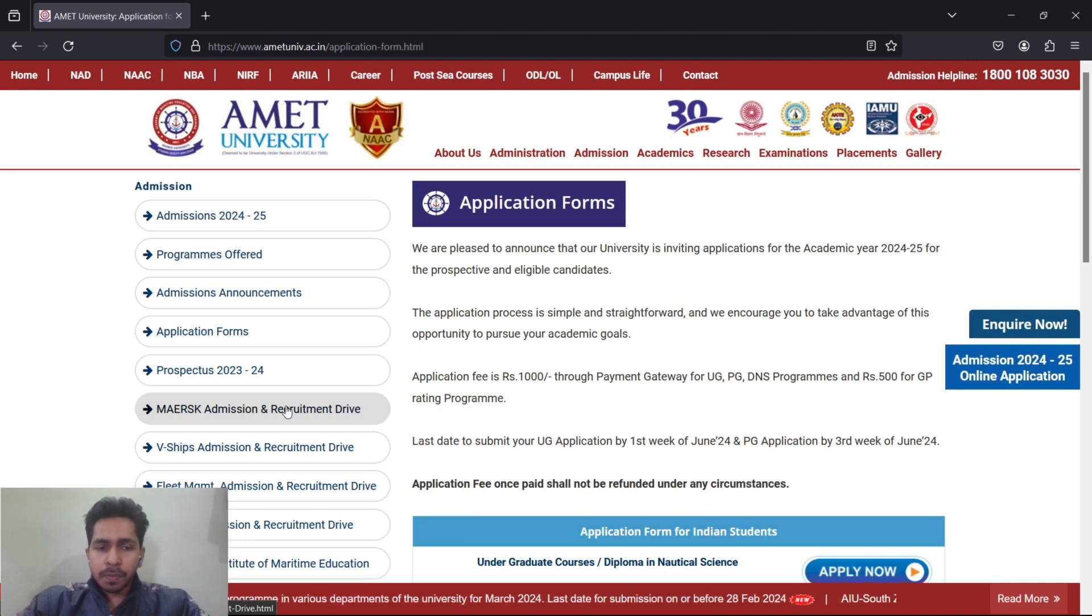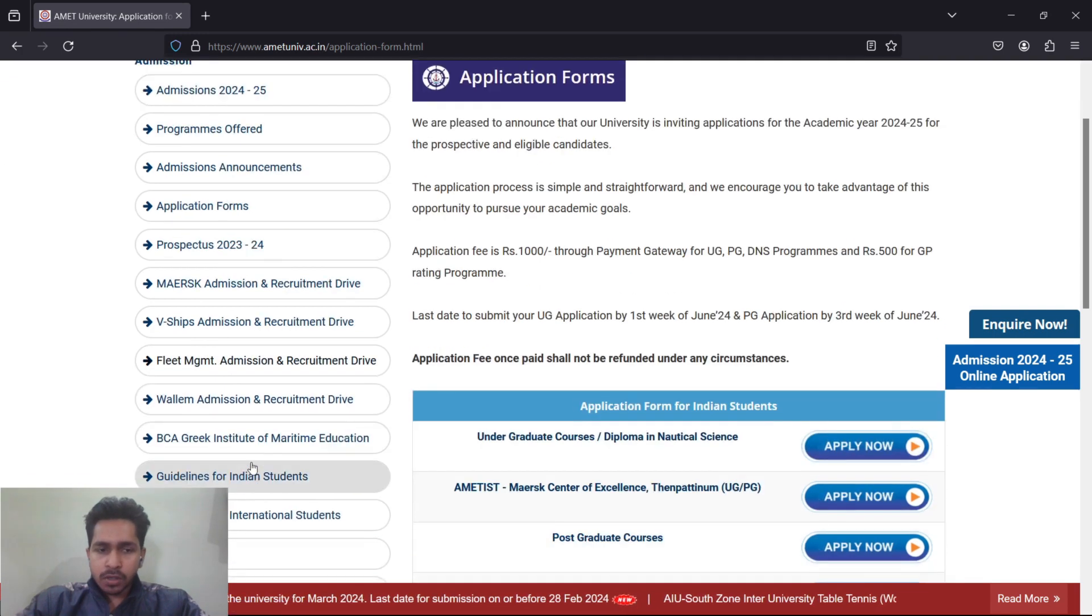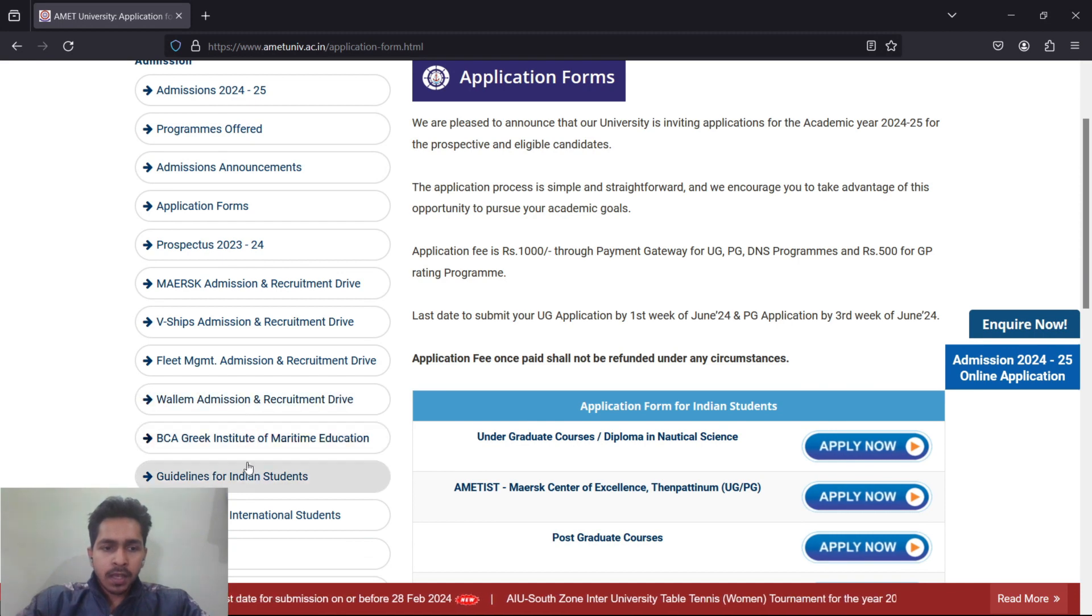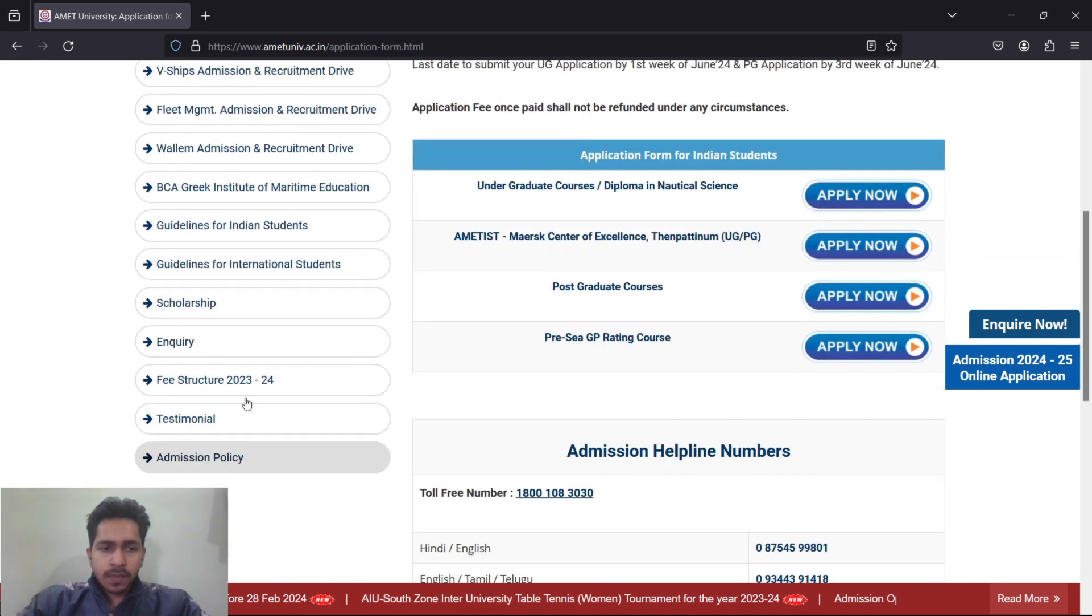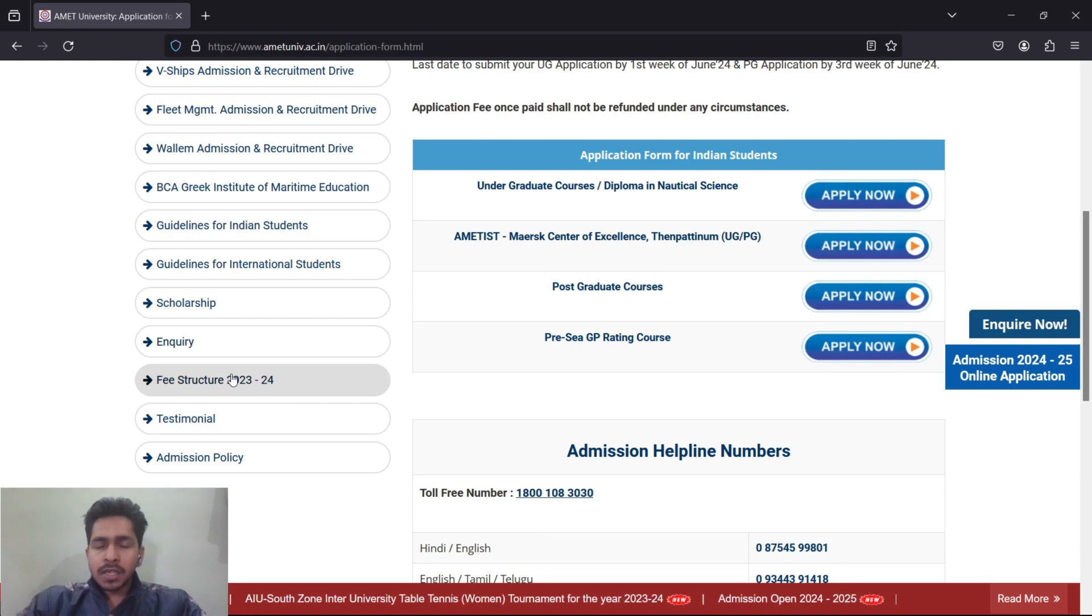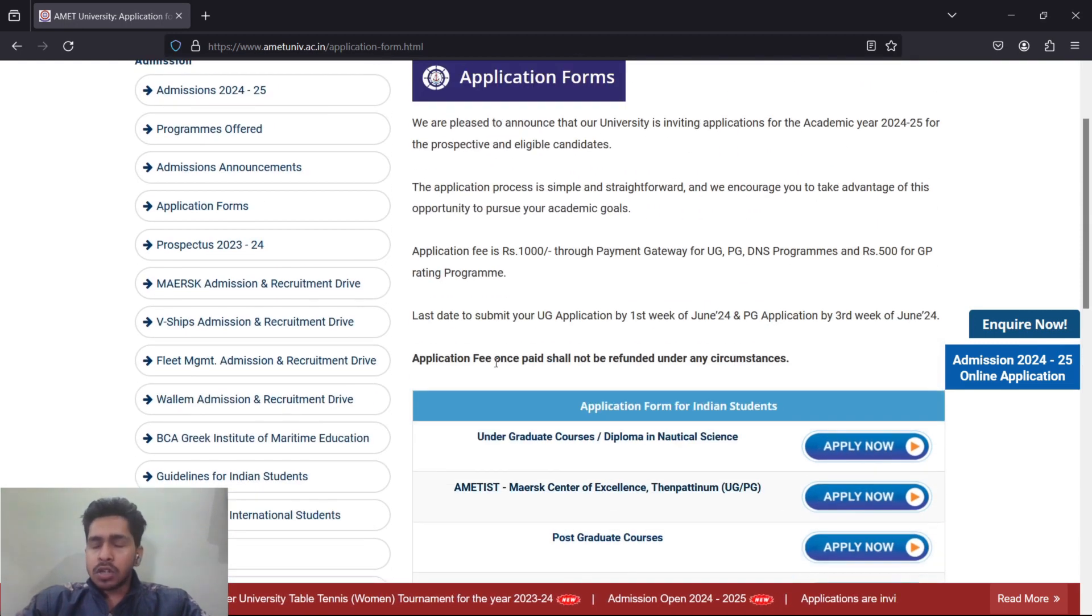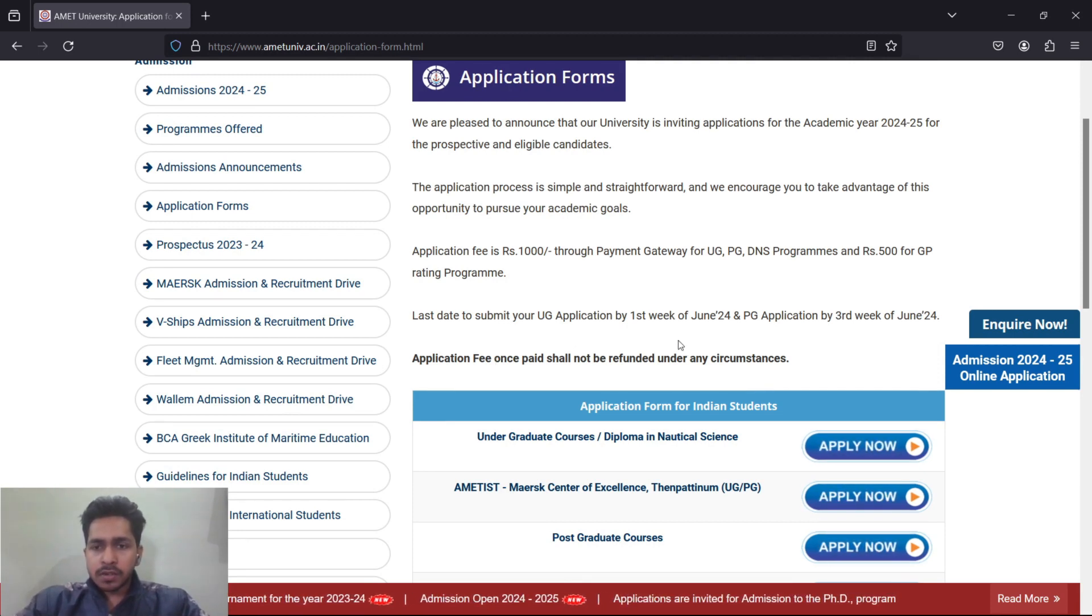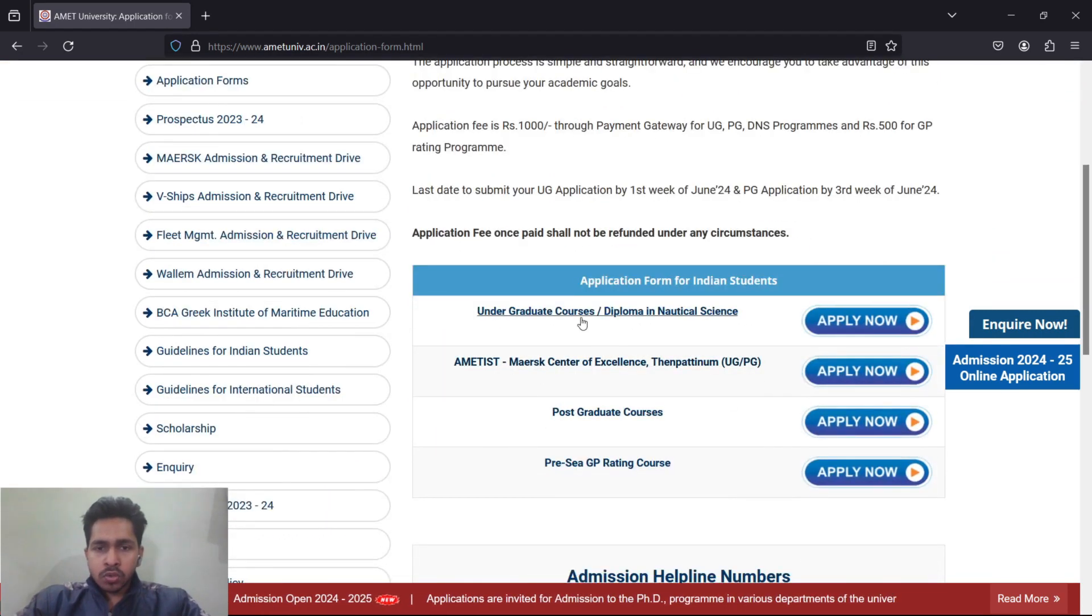Maersk admission recruitment - Maersk will only take for BSc. V.Ships for BSc and DNS. Fleet Management for DNS only. Tolani for BSc. Check the fees. BSc and BE fees are there, but DNS fees are not there. In DNS it will be around 4.25 lakh rupees for one year.